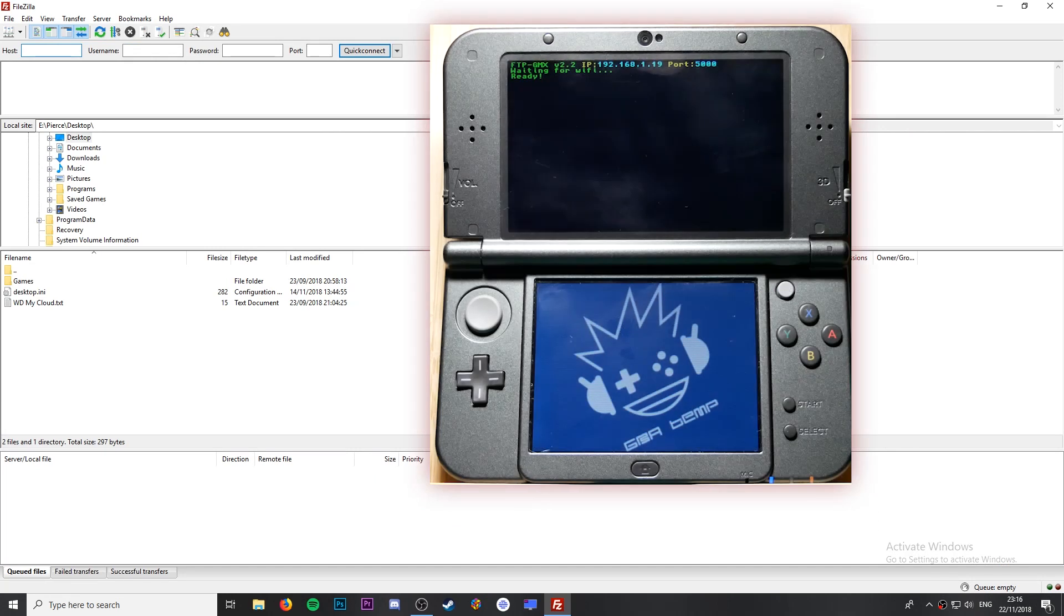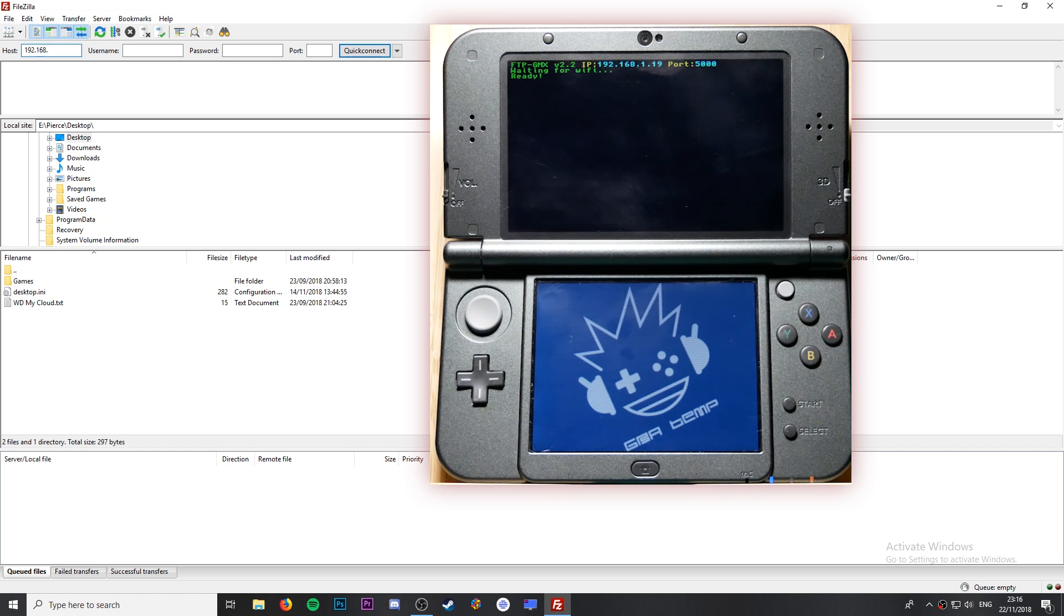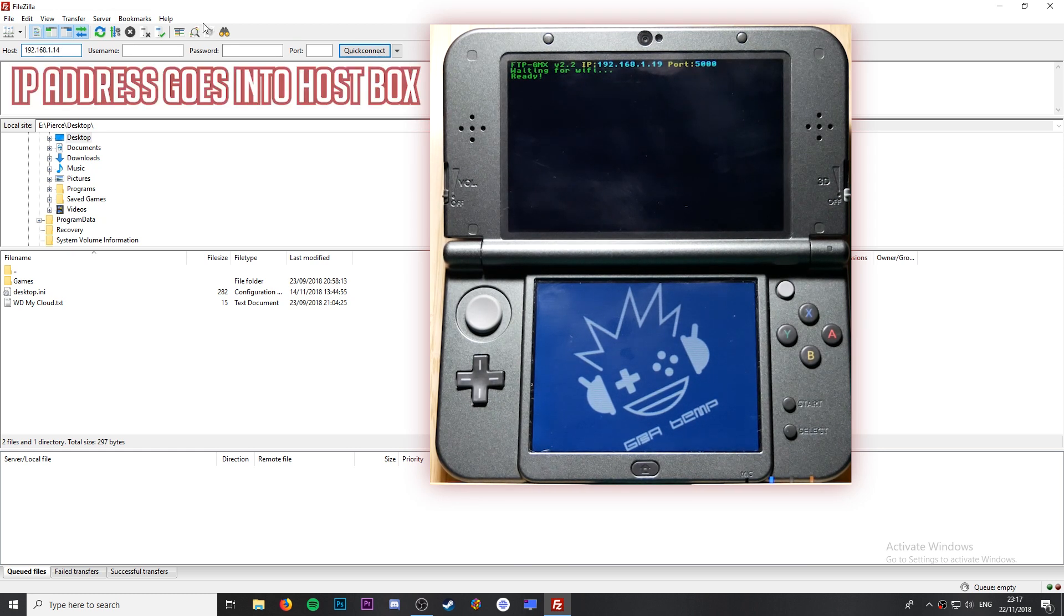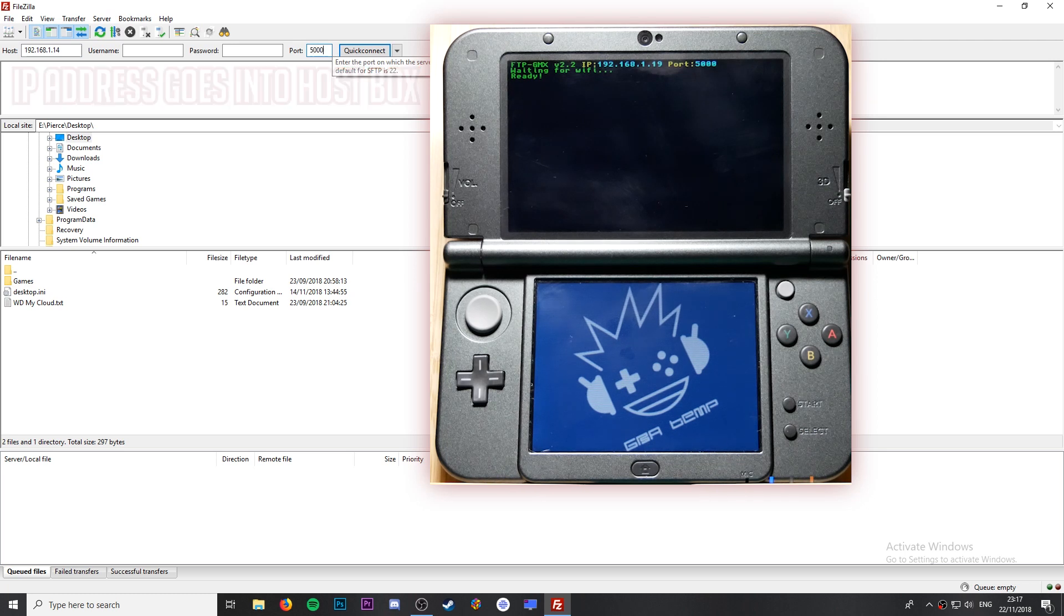When you open up FTPD GMX on the top screen you'll see your IP address and port. You're going to want to enter this into the correct boxes over on FileZilla. Then click quick connect and wait for the connection.